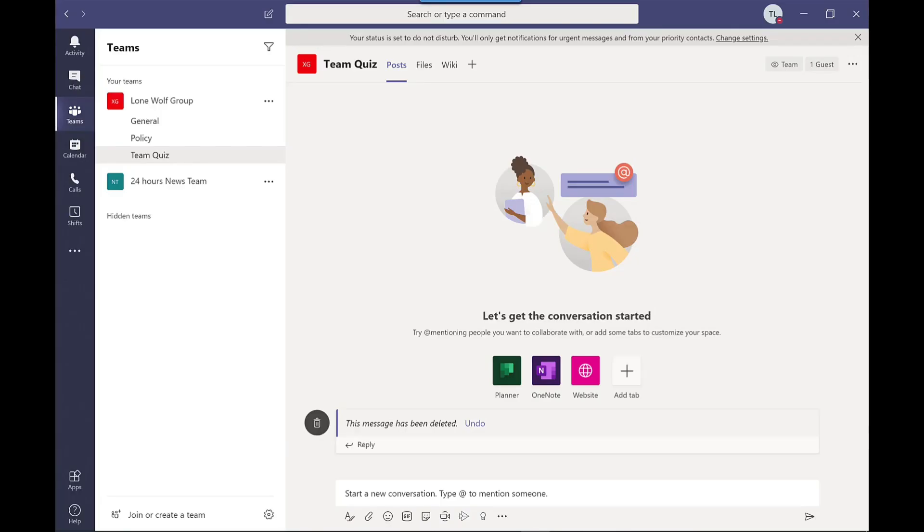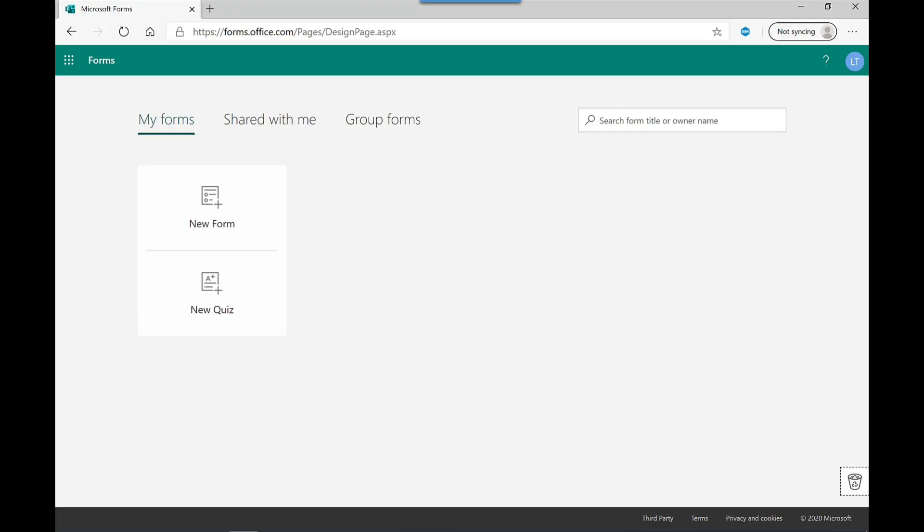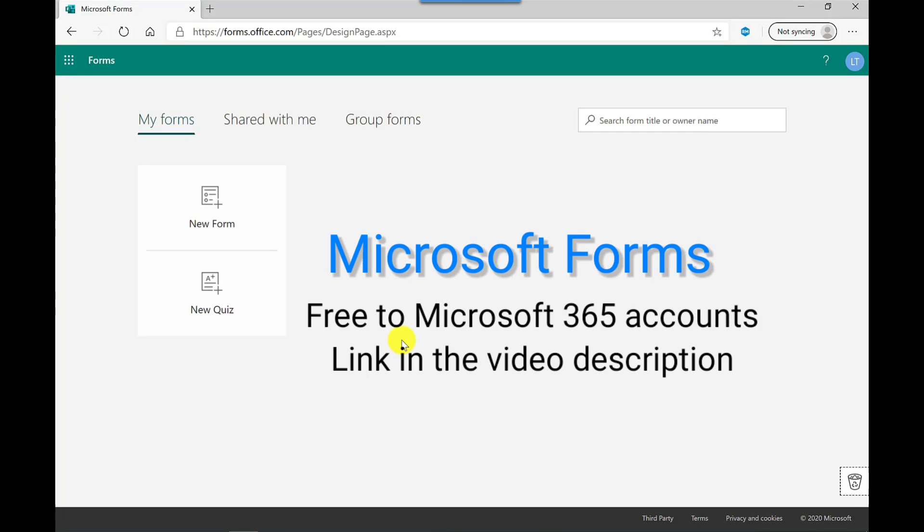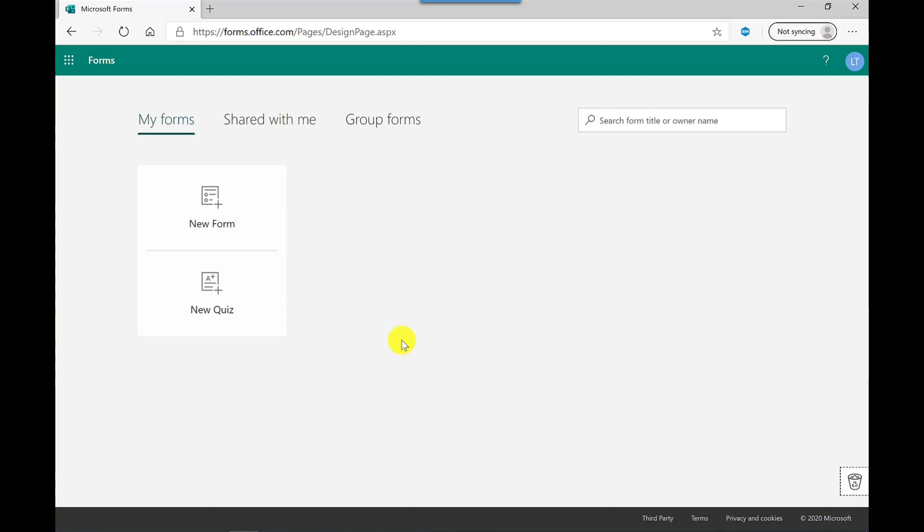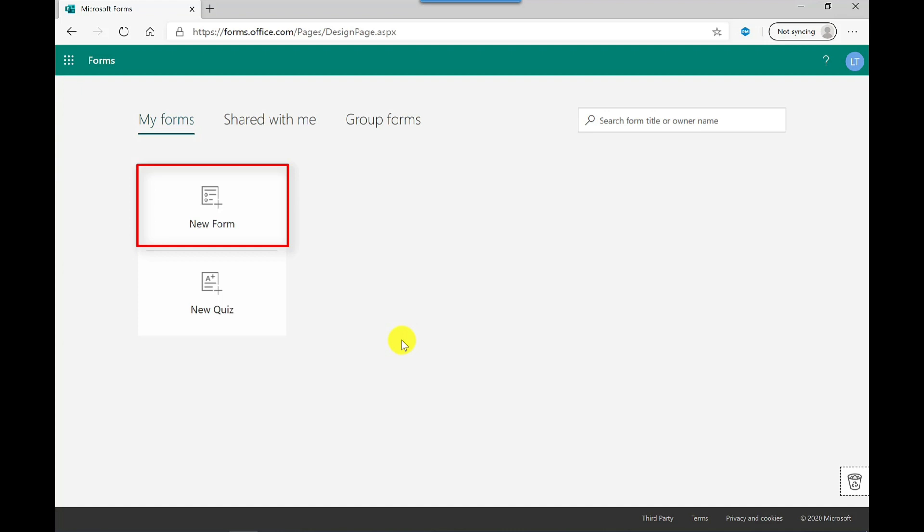OK, so let's start by creating our quiz. And to do this, I'm going to use another application called Microsoft Forms. Microsoft Forms is available to anyone that has a Microsoft 365 account. So this could be a school account, work account or your own personal account. With the personal account, some of the settings might be missing. We've got two options here. We can create a new form, and this is what you would use if you wanted to create a survey or a poll. And I'm going to cover that in a separate video.